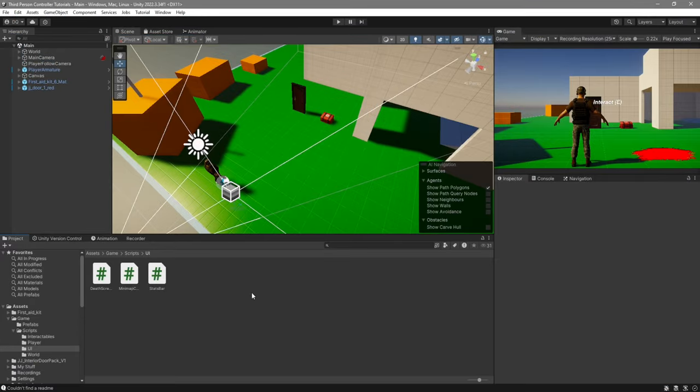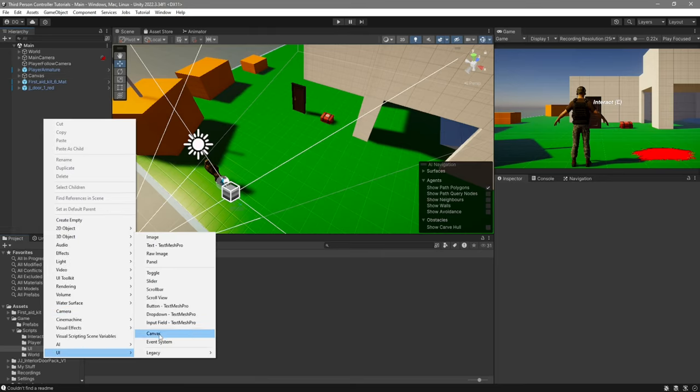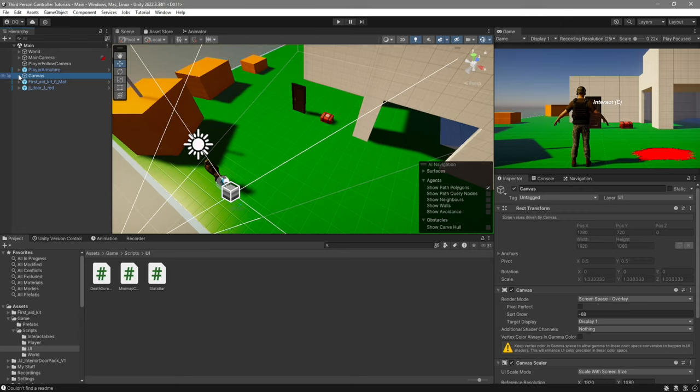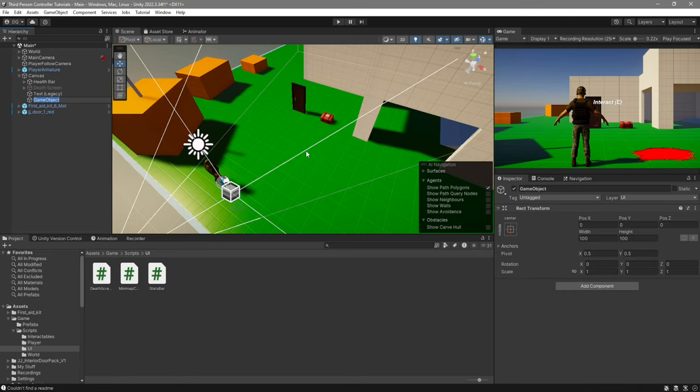On Unity, what we're going to first do is set up the actual minimap UI. I already have a canvas created, but if you don't, right click UI, canvas. But I'll be using this one. So right click on your canvas and create an empty game object, which we're going to call minimap.